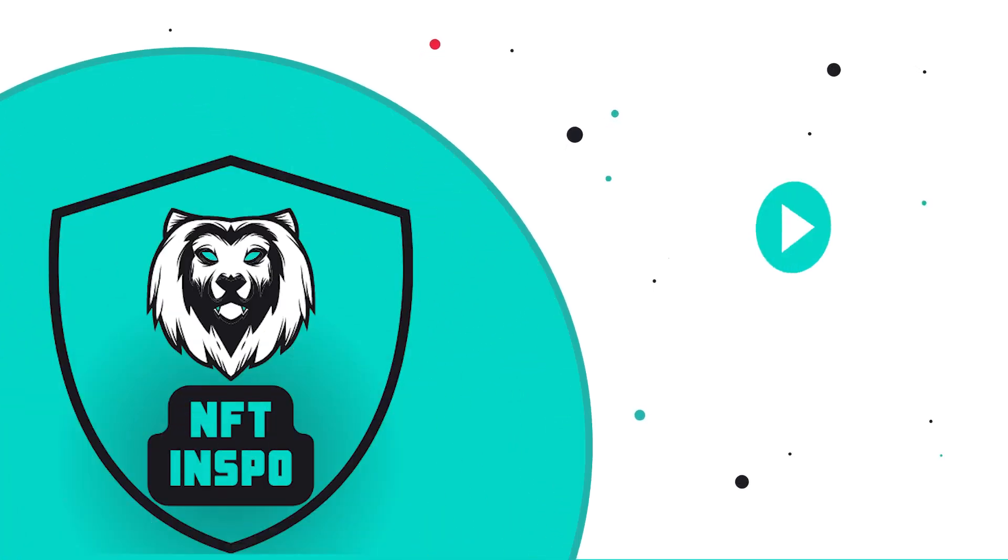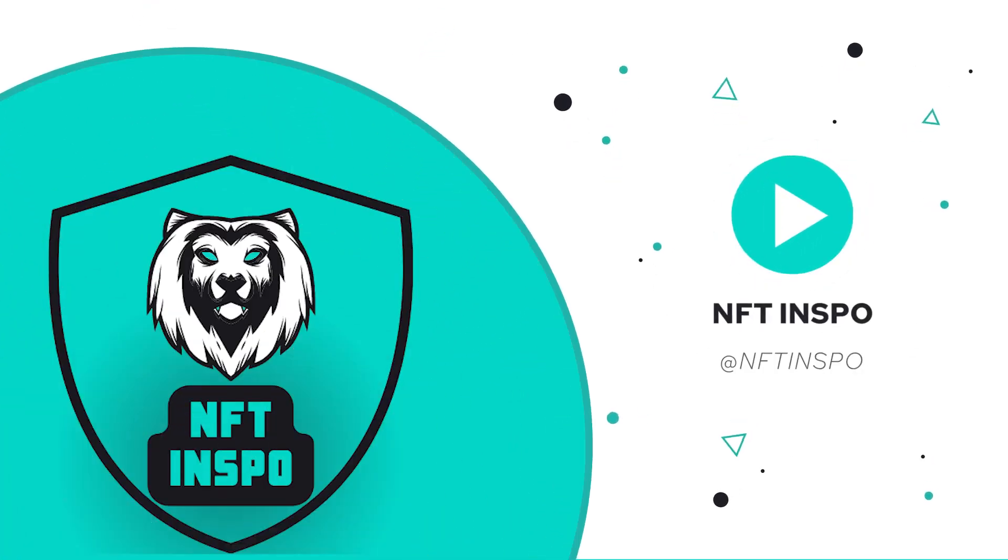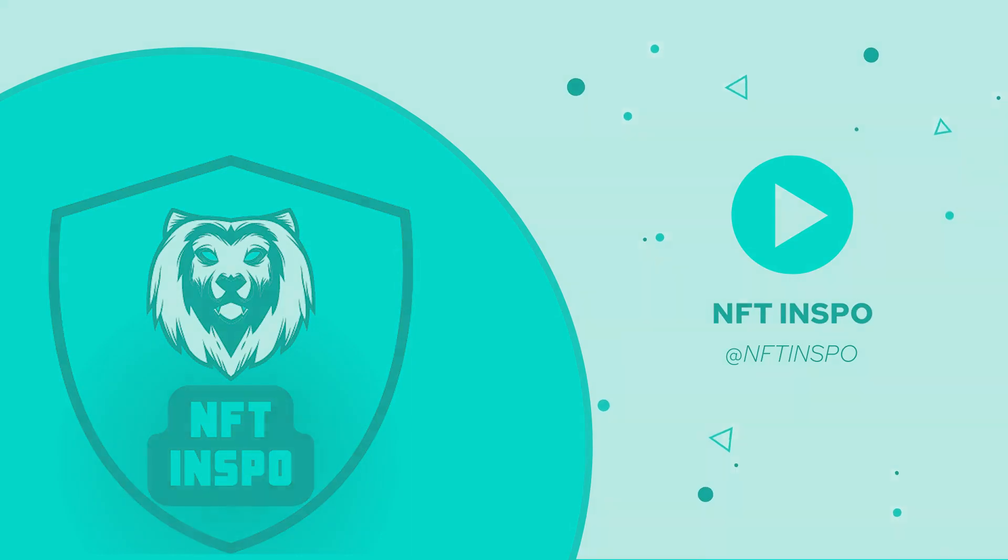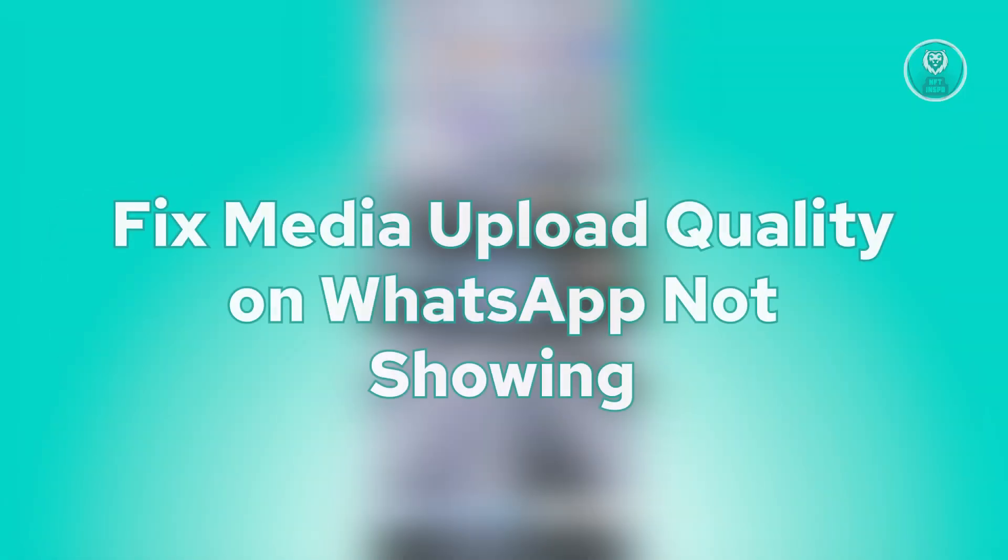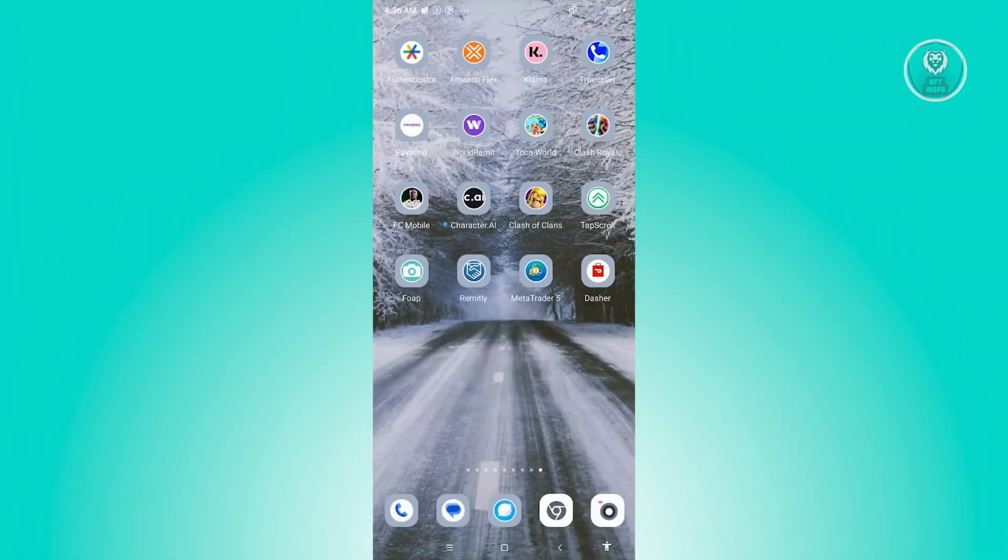Hello guys, welcome back to NFT Inspo. For today's video, we're going to show you how to fix media upload quality on WhatsApp not showing. So if you're interested, let's start the tutorial.